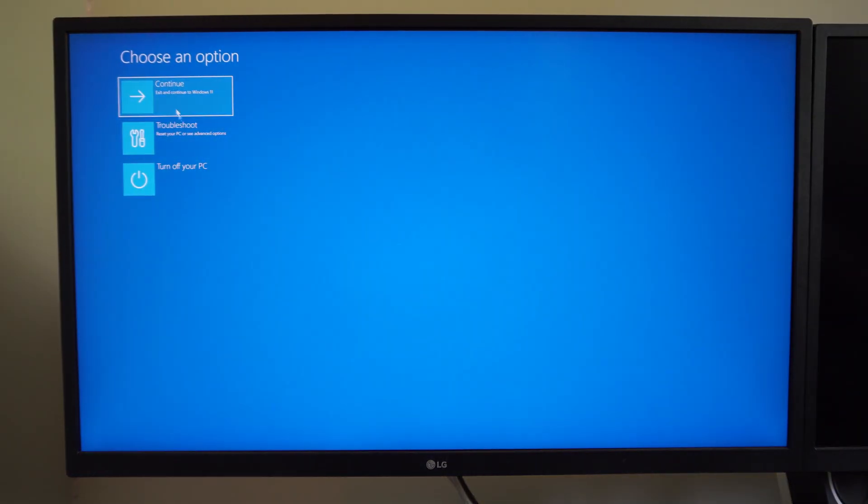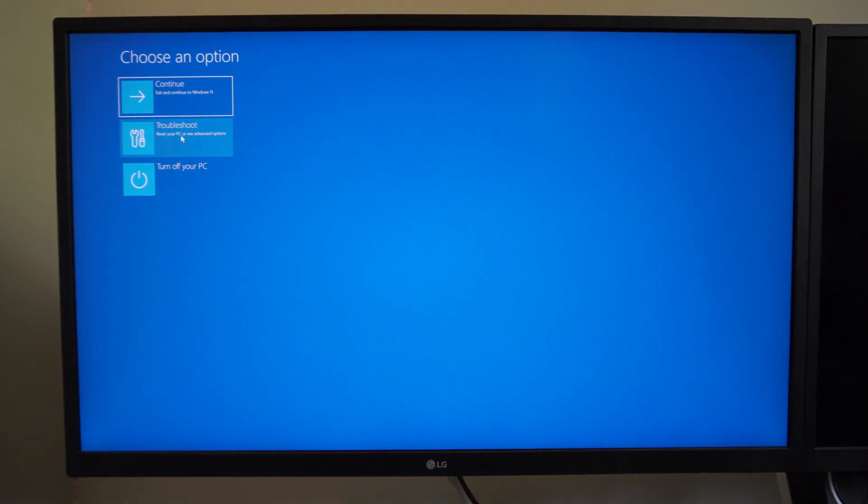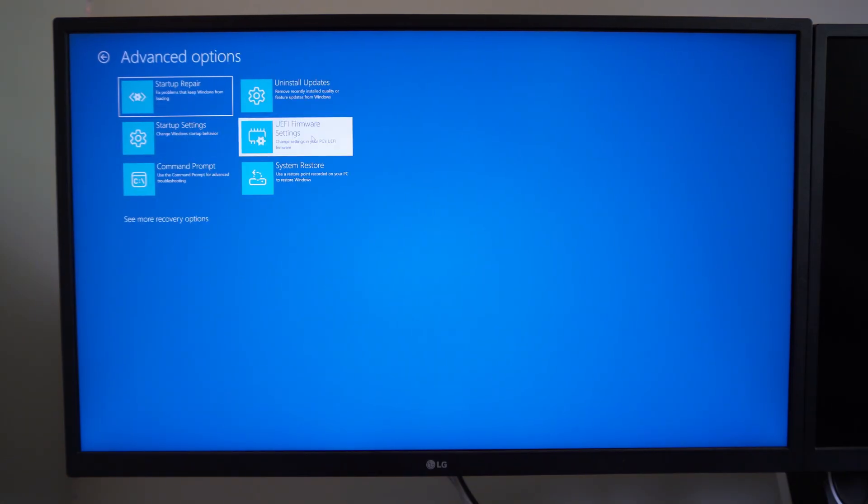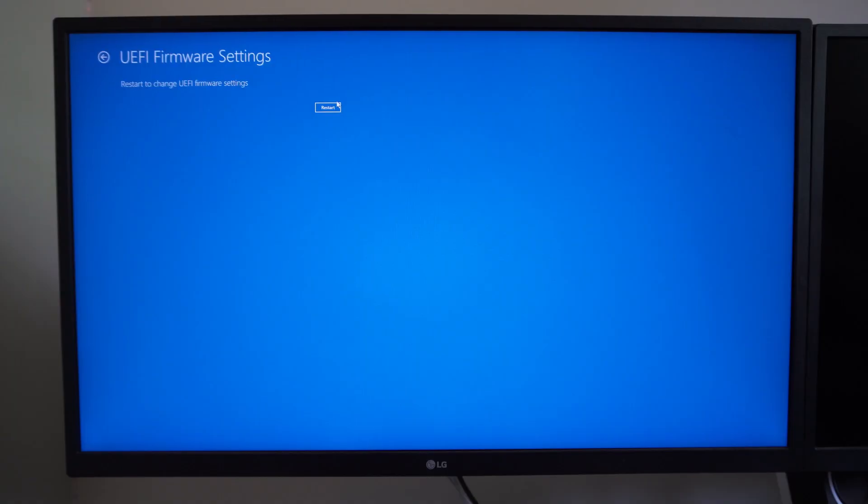Alright, so we're going to get this blue screen now. Go to where it says Troubleshoot, go to Advanced Options, go to UEFI Firmware Settings, then go to Restart.